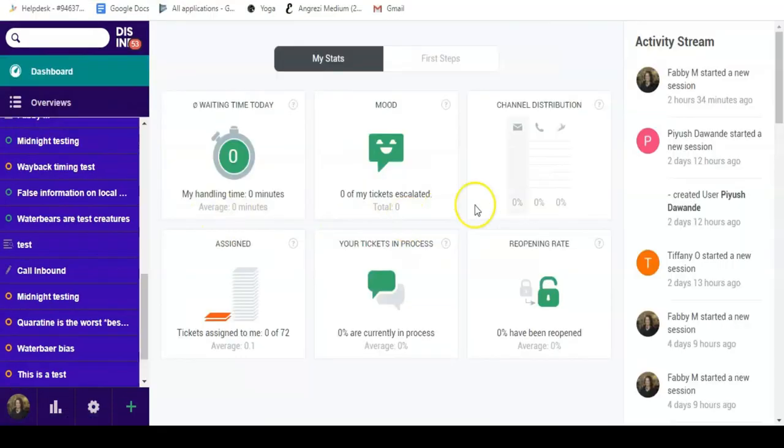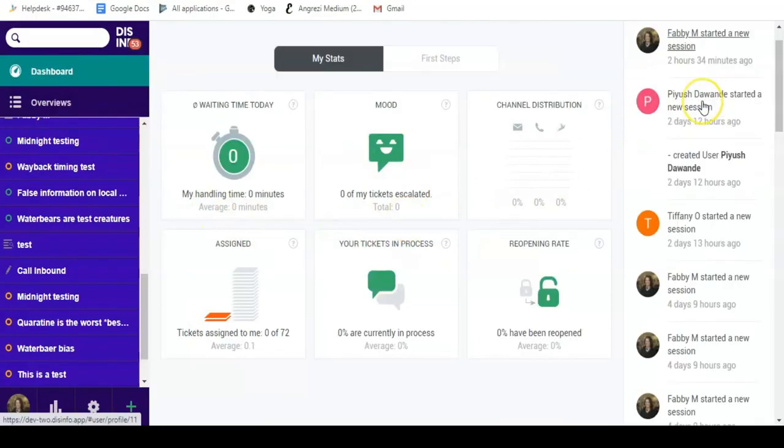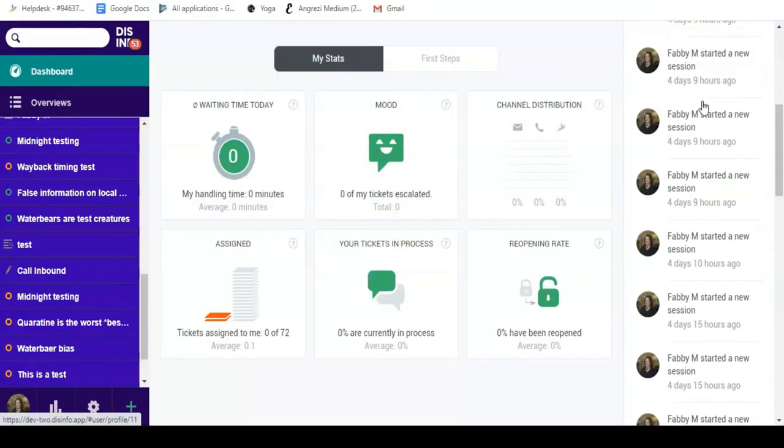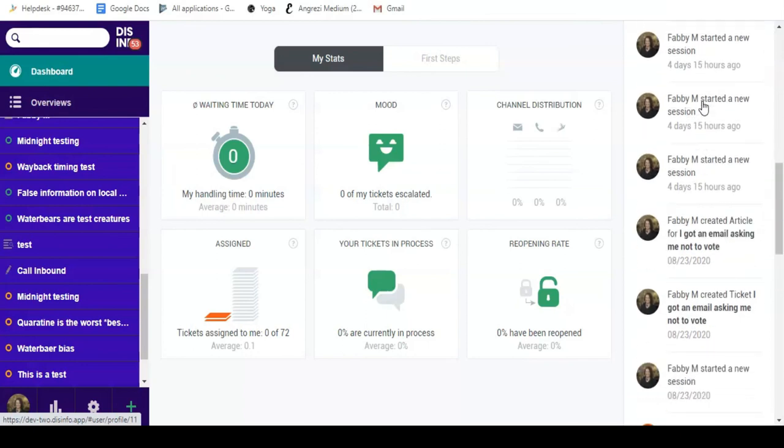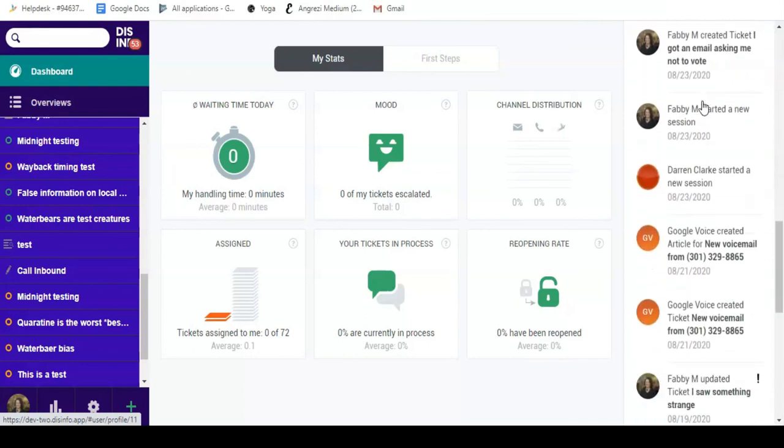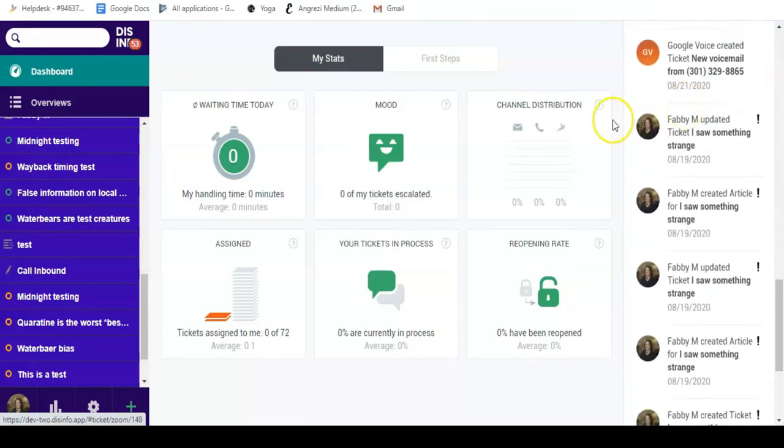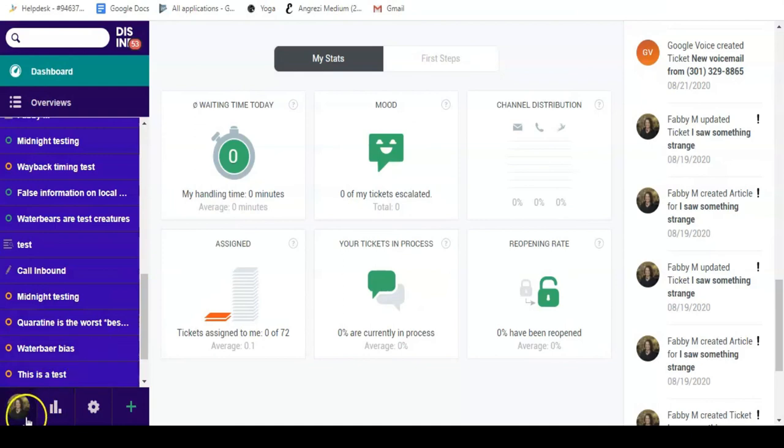The section on the far right of the screen is called activity stream, and it shows all the recent activities performed by your team as well as the most recent tickets.